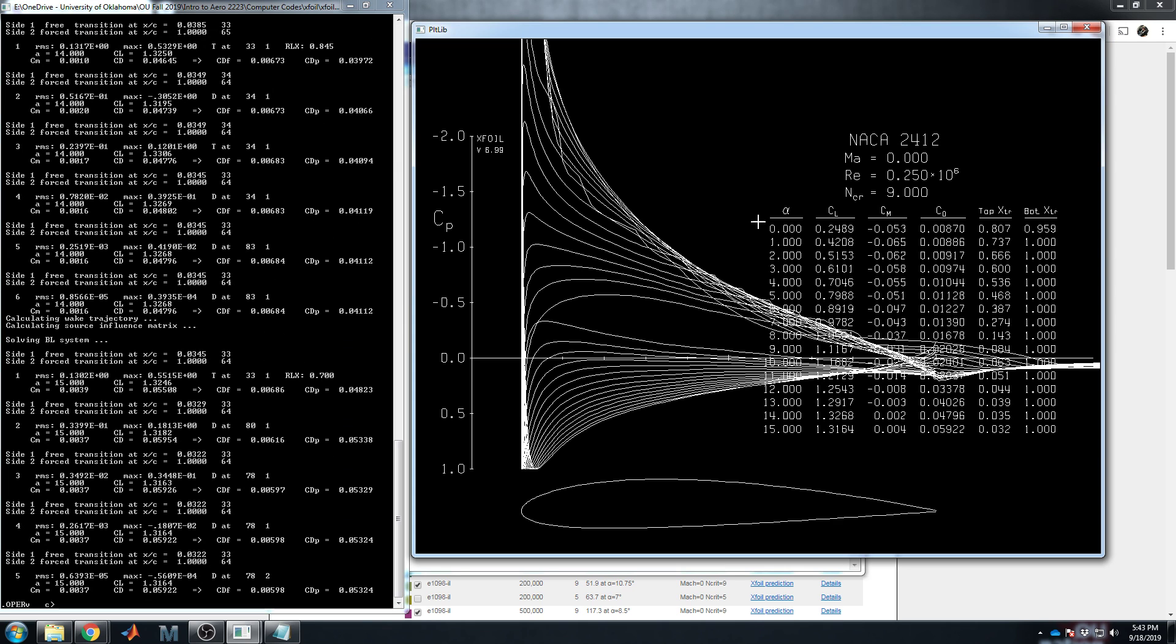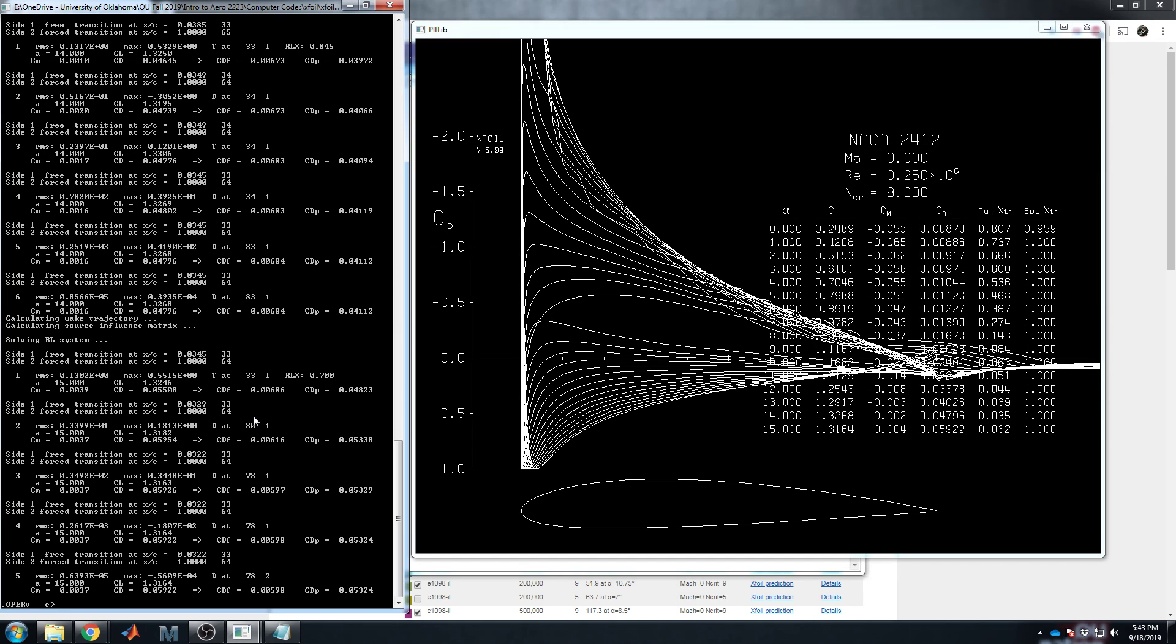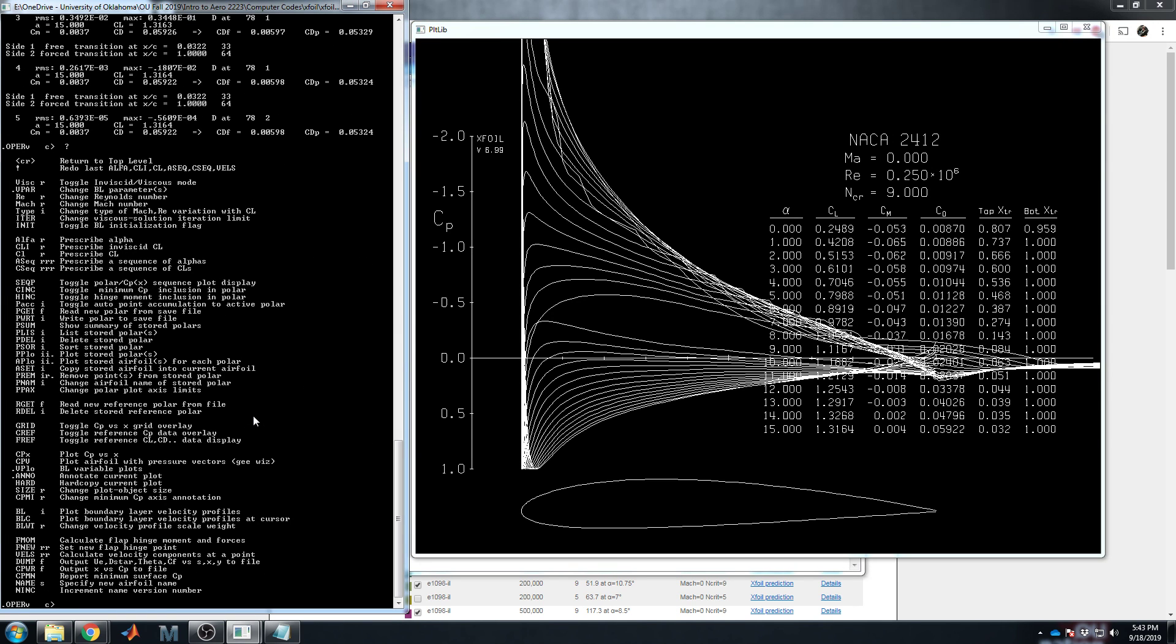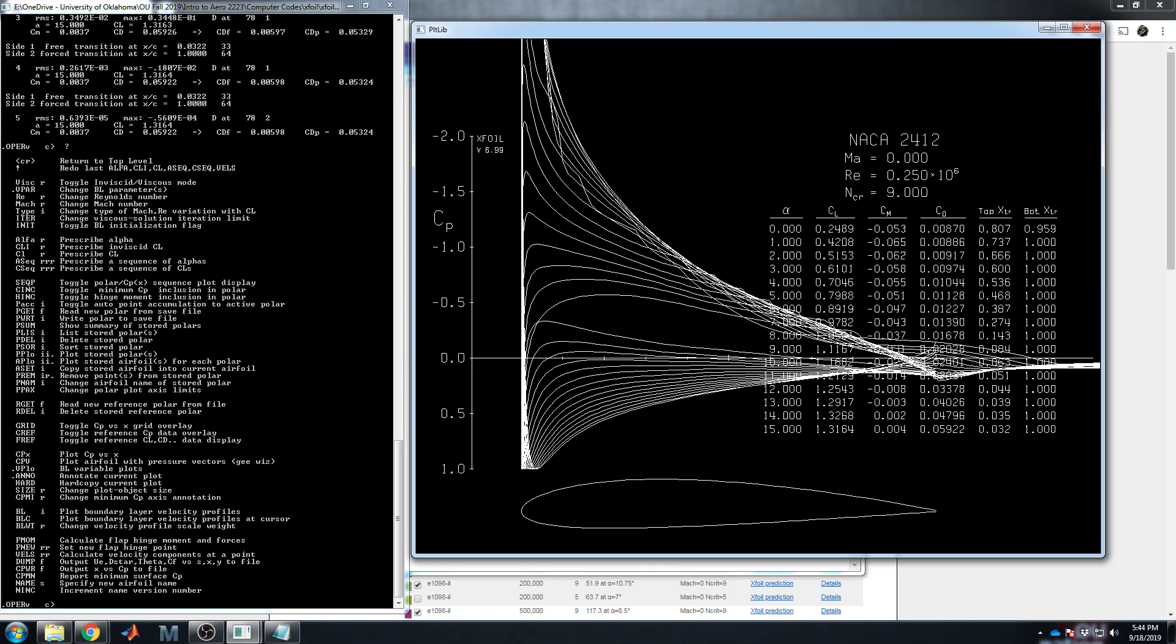And this data would be great, except that it's only shown in the graph. And we could take a screenshot and type that into Excel ourselves. But that seems kind of silly when we have this giant numeric program running all these calculations, then we have to do data output by hand. Well, certainly not. Certainly that's not how you have to do it. And no, it's not. Question mark to look at our commands. There's one in here I want to look for called polar accumulation. P-A-C-C, I think is what it's called. But I want to confirm. P-A-C-C, toggle auto point accumulation to active polar.